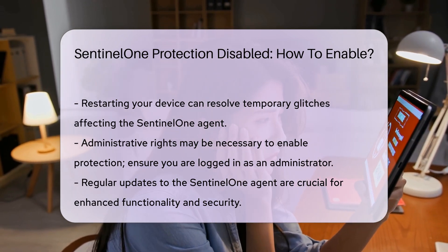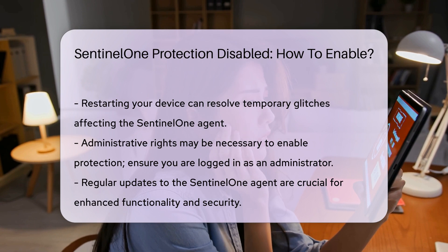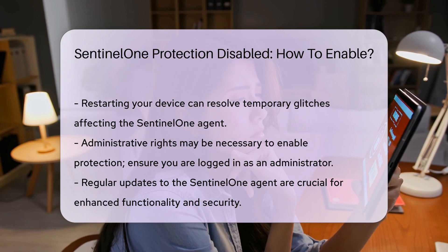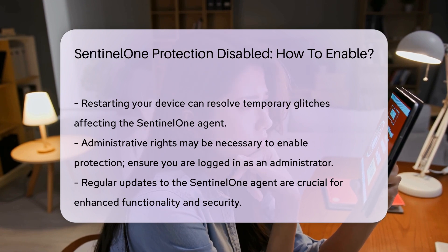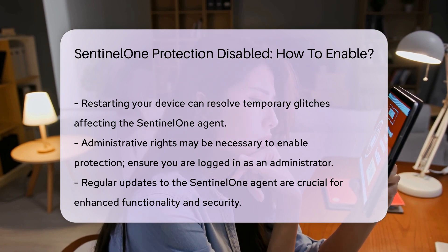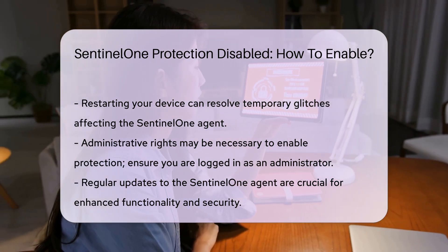In some cases, administrative rights may be required to enable protection. Ensure you are logged in as an administrator or consult your IT department for assistance.